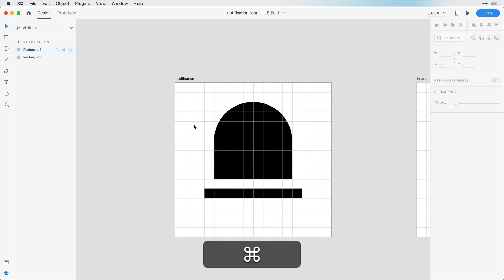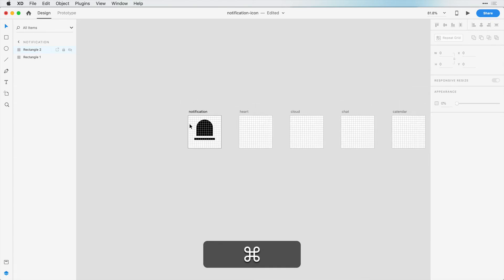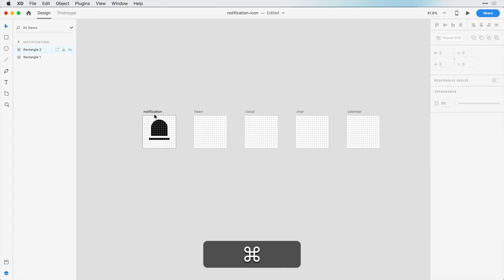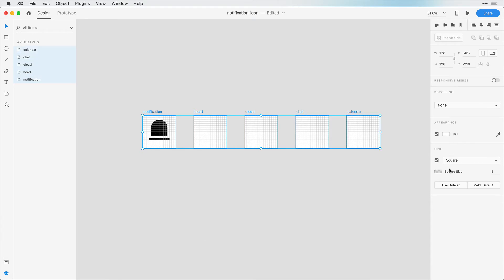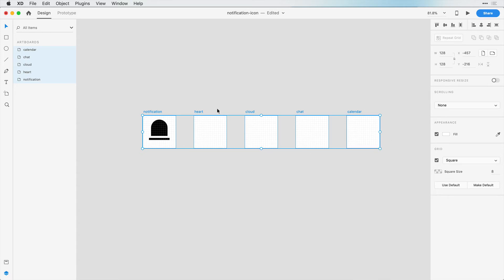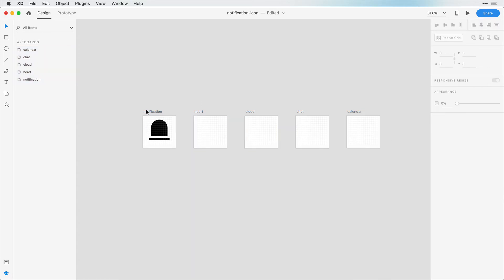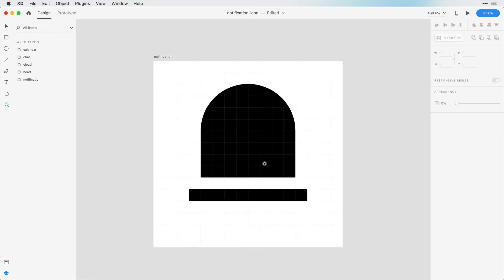Actually, as I'm doing these, the grids are a little bit thick for my taste. So I'm going to select all of these artboards and we can go into our grid settings here and just turn the opacity down. I like 10% because I can still see it. You may not be able to see it in the video, but I can see this a lot more clearly and it kind of gets out of my way so I can see what the icon is going to look like.